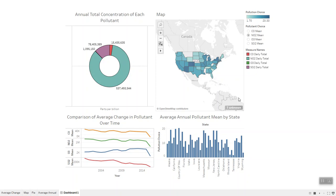There are four pollutants featured in the data set: carbon monoxide, nitrogen dioxide, ozone, and sulfur dioxide.